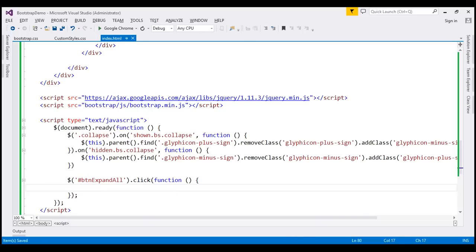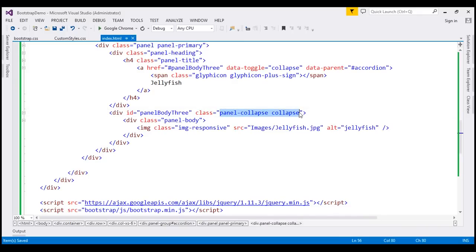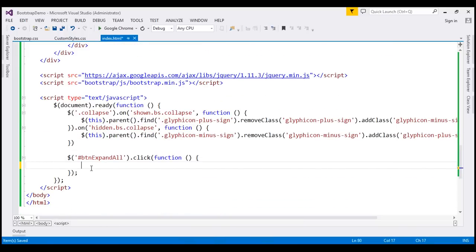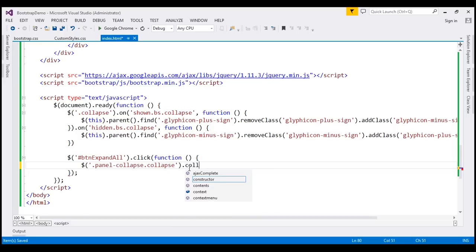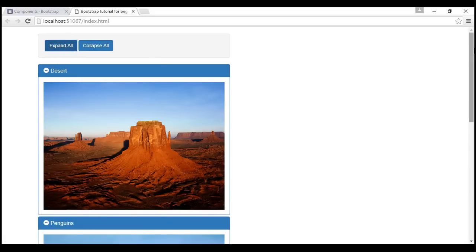When all panels are collapsed, the classes applied are 'panel-collapse' and 'collapse'. In the click event handler we find all elements with both those classes using the jQuery class selector, then call the 'collapse' function passing the string 'show' to expand all the panels. When we reload and click Expand All, all panels are expanded.